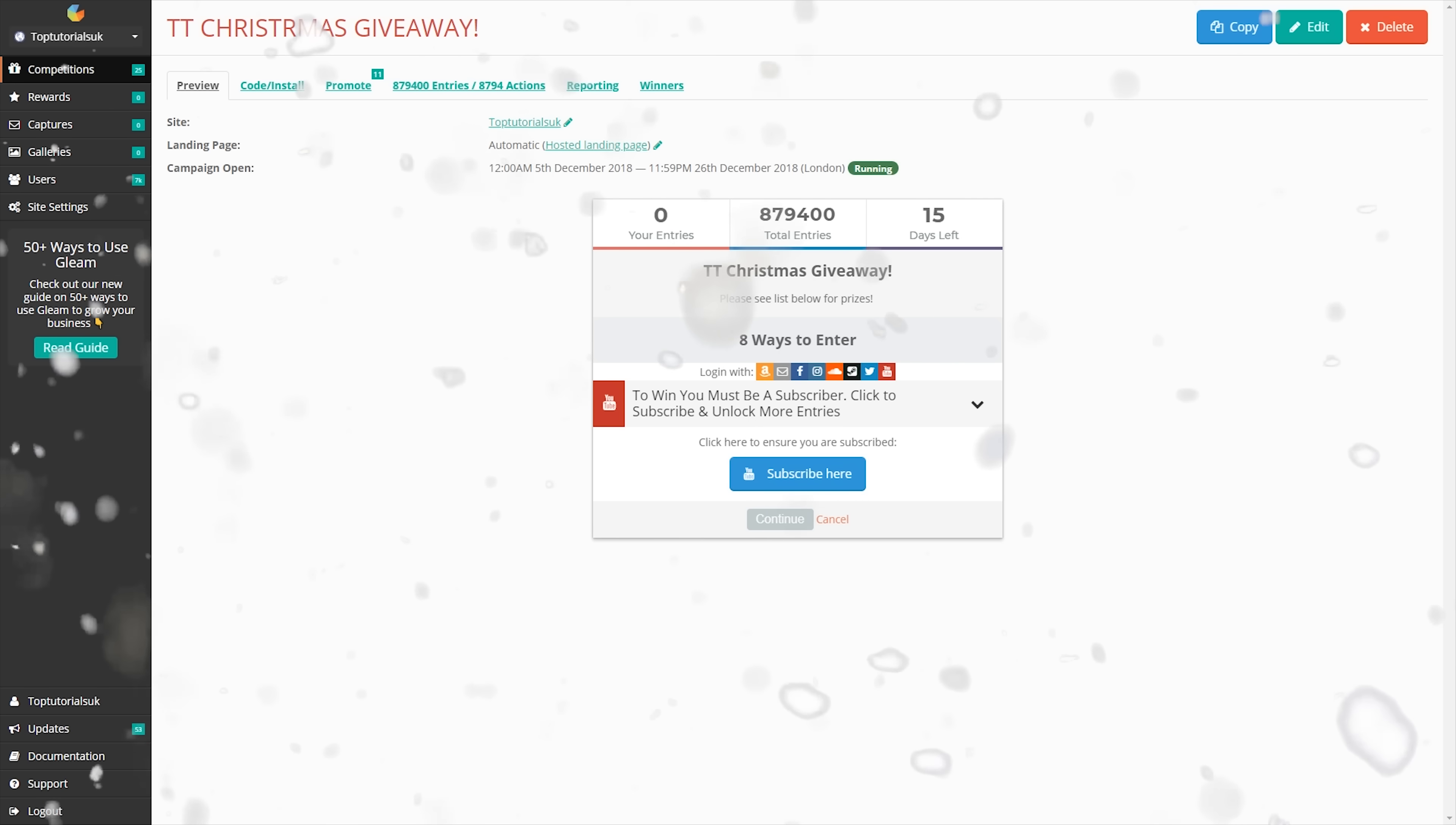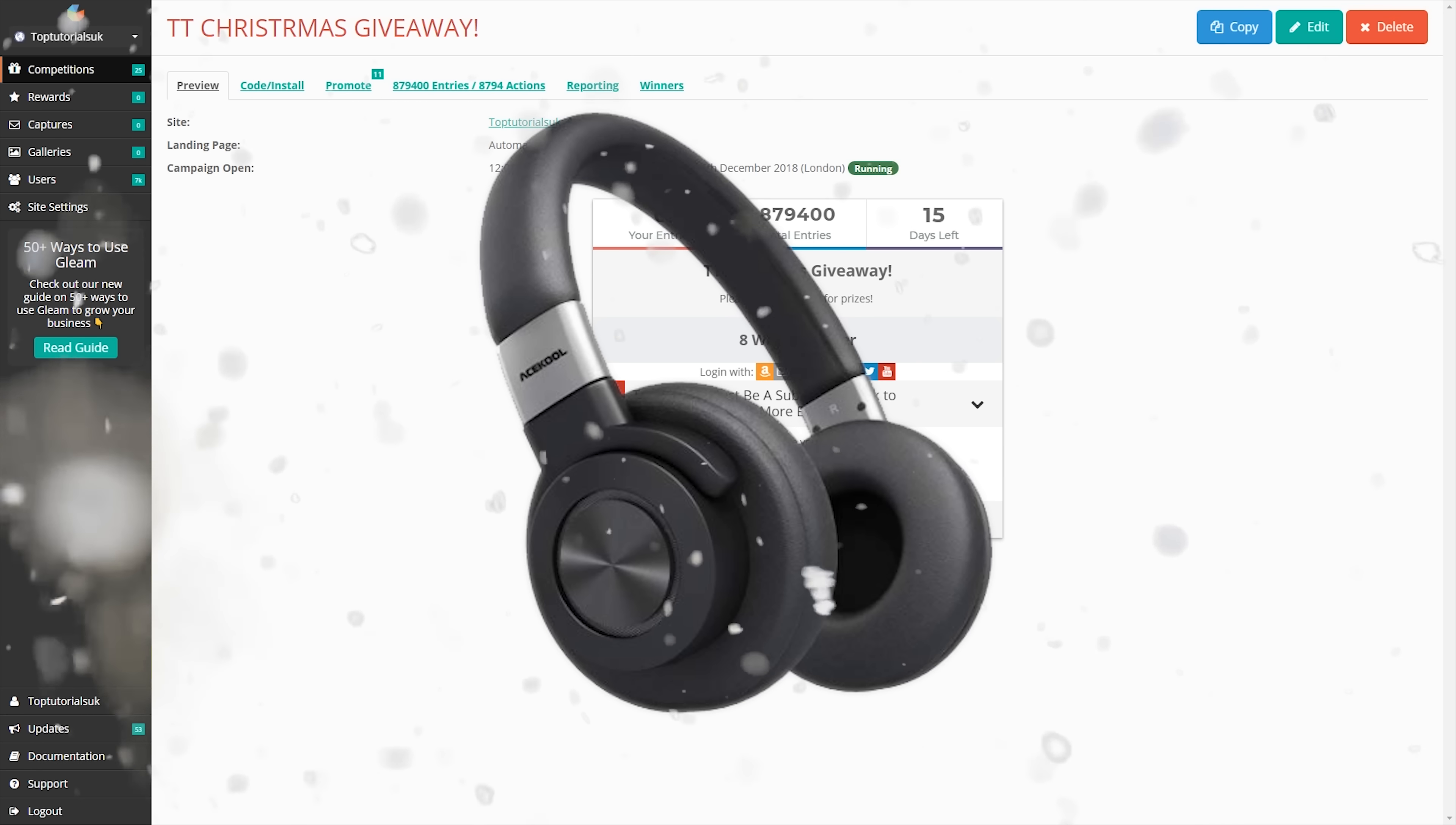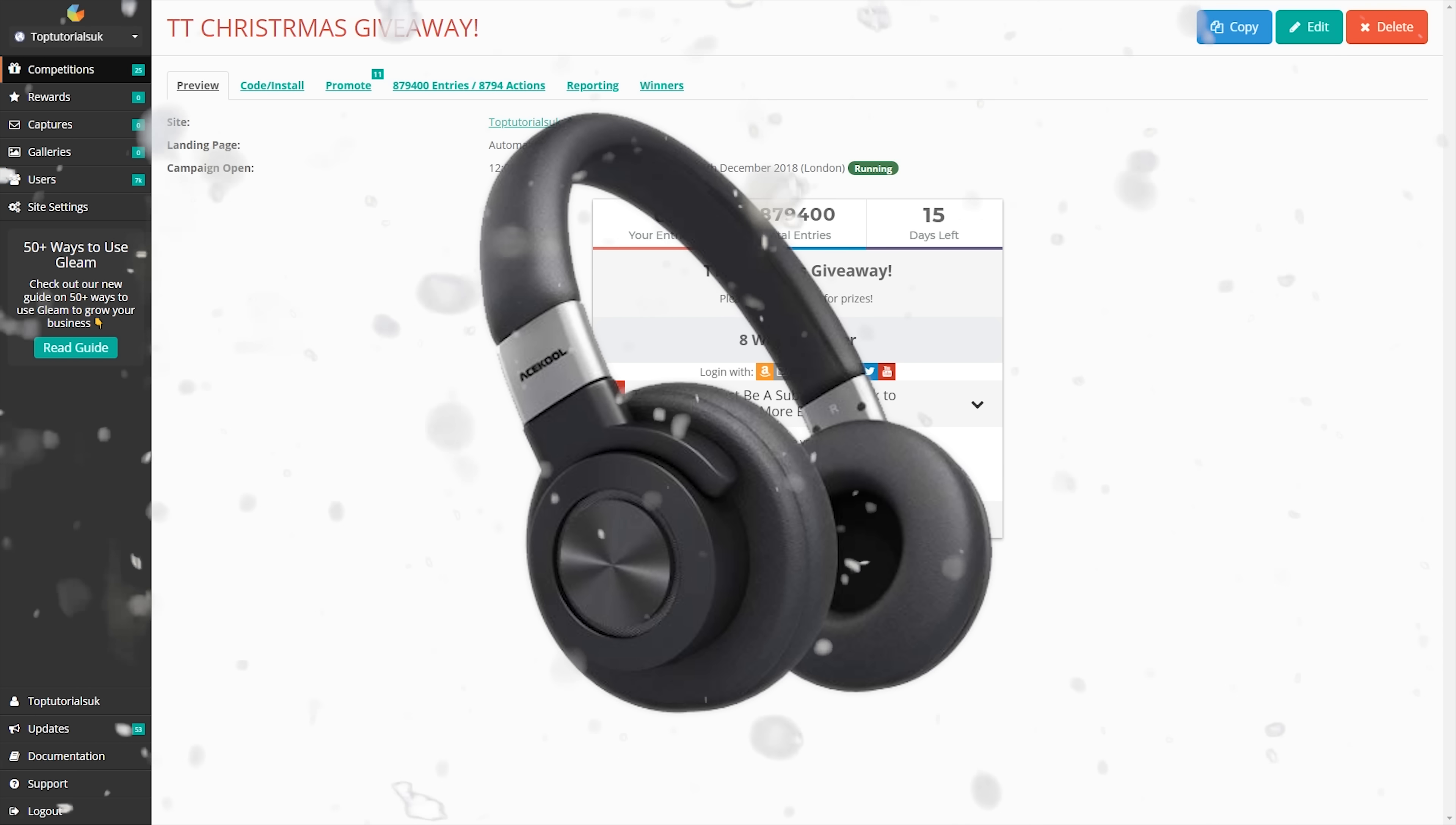But today we're going for winner number 6 out of 20, and this is for the Ace Cool Bluetooth headphones. You can see currently we've got 879,400 entries. Now, as always, keep in mind that each person can get 800 entries, so it does not mean that many people in the giveaway.